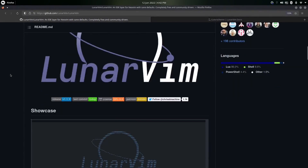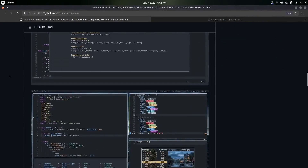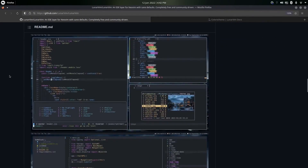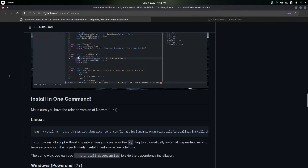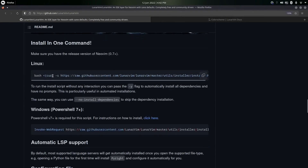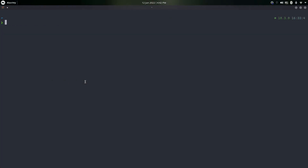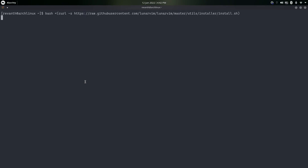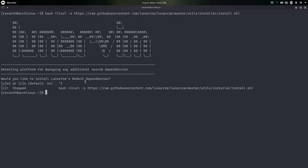In order to install LunarVim, all you have to do is go down a little bit until you see the Linux command. Copy it, go into your terminal, make sure you're inside your bash shell, and paste the command. I've already done this so I'm not going to do it again.